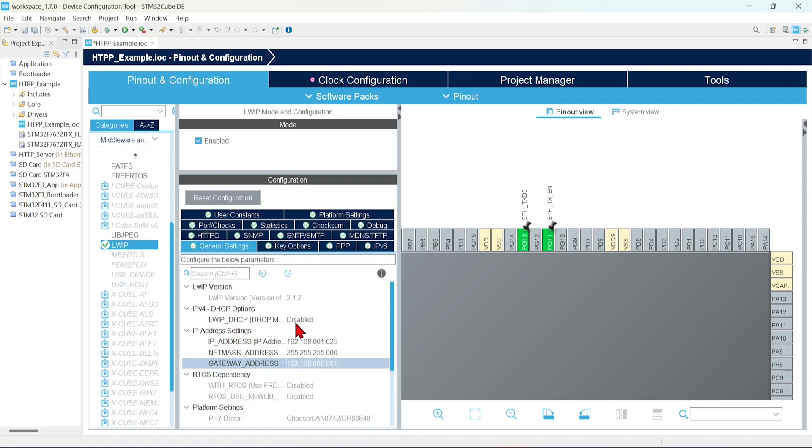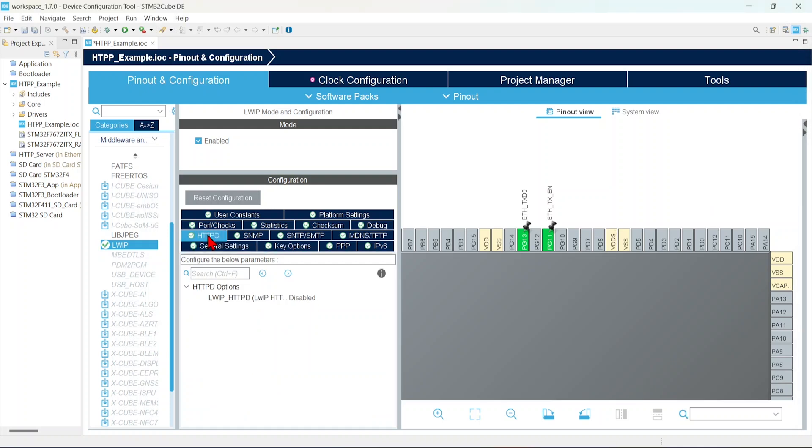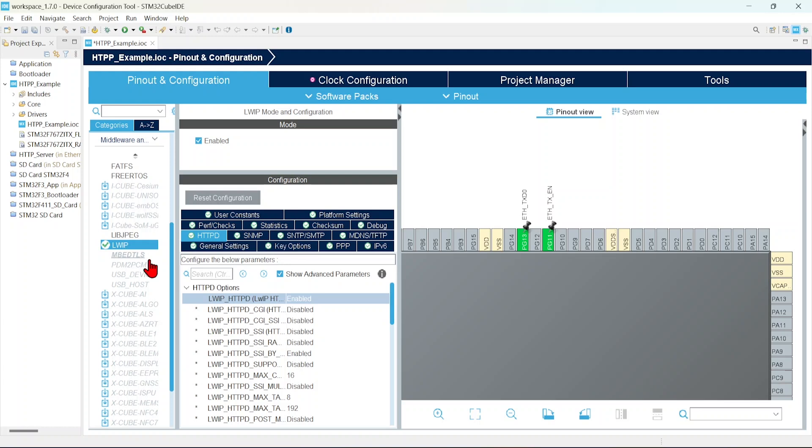Now we have provided our IP address. Then click the httpd. Enable this LwIP httpd. Mostly we are done.